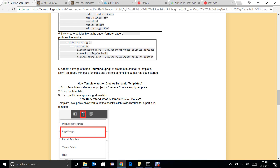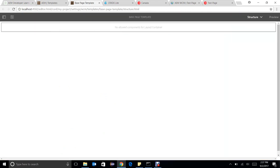Hello everyone. In my previous video, you have already gone through template types and how to create a template and how to create pages from a template. In this video, we are talking about a very interesting feature of template editors, which is policy. There are two types of policy: template level policy and component level policy. We will start from the template level policy.